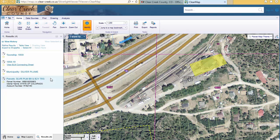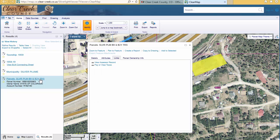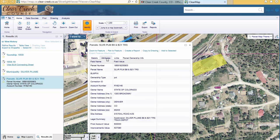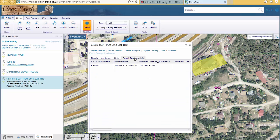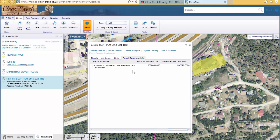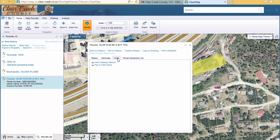Let's focus on the parcel data. Right now we have some very basic information for the parcel: parcel number, owner name, and the assessor's account number. If you want more information, just click on the title bar for the parcels. Another window shows up. On the Details tab we have a little more information. The Attributes tab provides a lot more information. The Parcel Ownership Info tab gives us information specifically about the owner of the parcel.